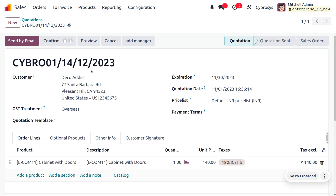The month in the sequence is not changing. This is because November is a past month and we are currently in December, creating a quotation for a previous month. In such cases, Odoo will generate the sequence starting from 01, but the month won't change. This is because we used the current month in the suffix legend. To correctly identify the quotation's date, you also need to consider the quotation date and expiration date fields.